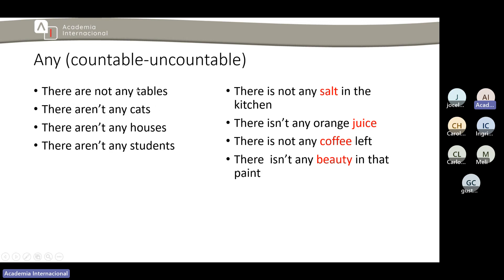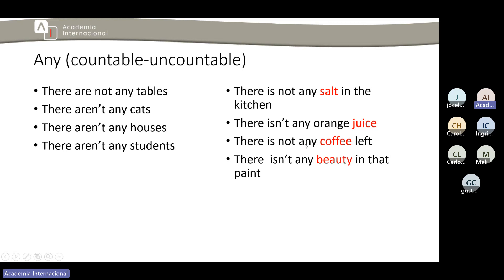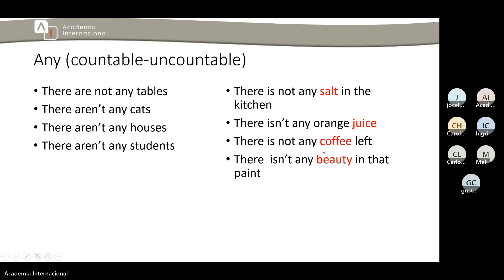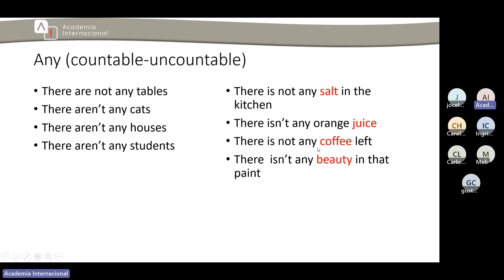There are not any tables, there aren't any cats, there aren't any houses, there aren't any students. Si se fijan tenemos countables: tables, cats, houses and students. Por el otro lado, there is not any salt in the kitchen, there isn't any orange juice, there is not any coffee left, there isn't any beauty in that paint. Podemos contar la sal? Podemos contar el jugo, el café, la belleza? We can't count it, so it belongs to this side: there is. Keeping mind this part: there is, there are.